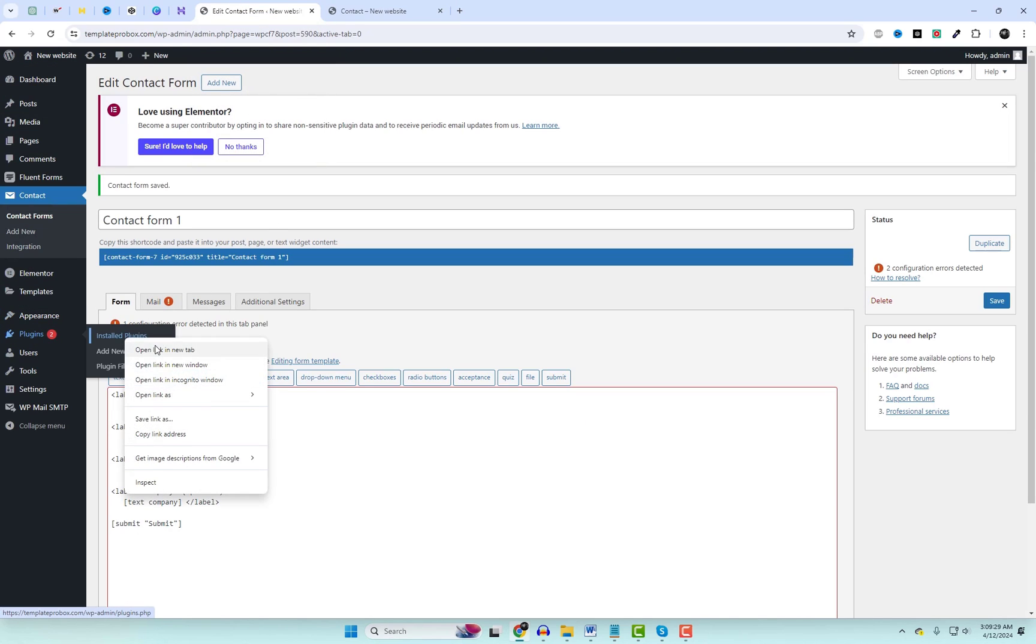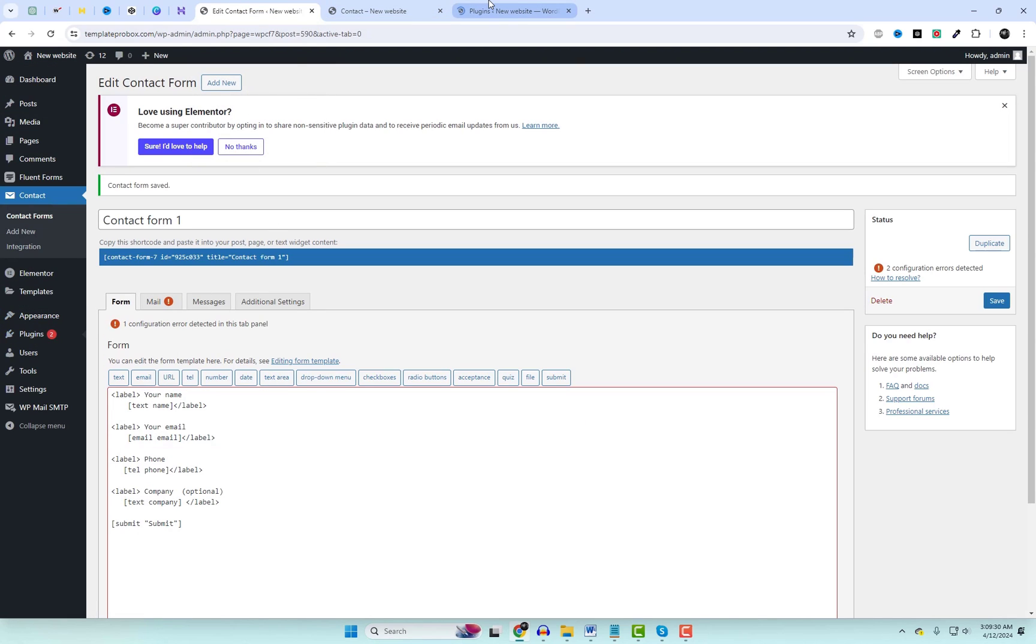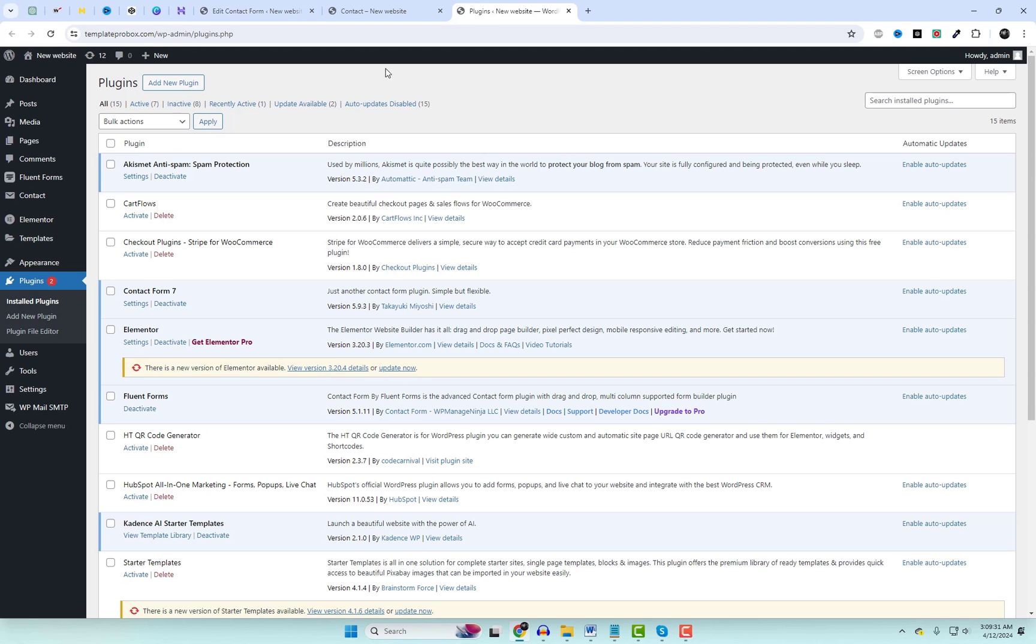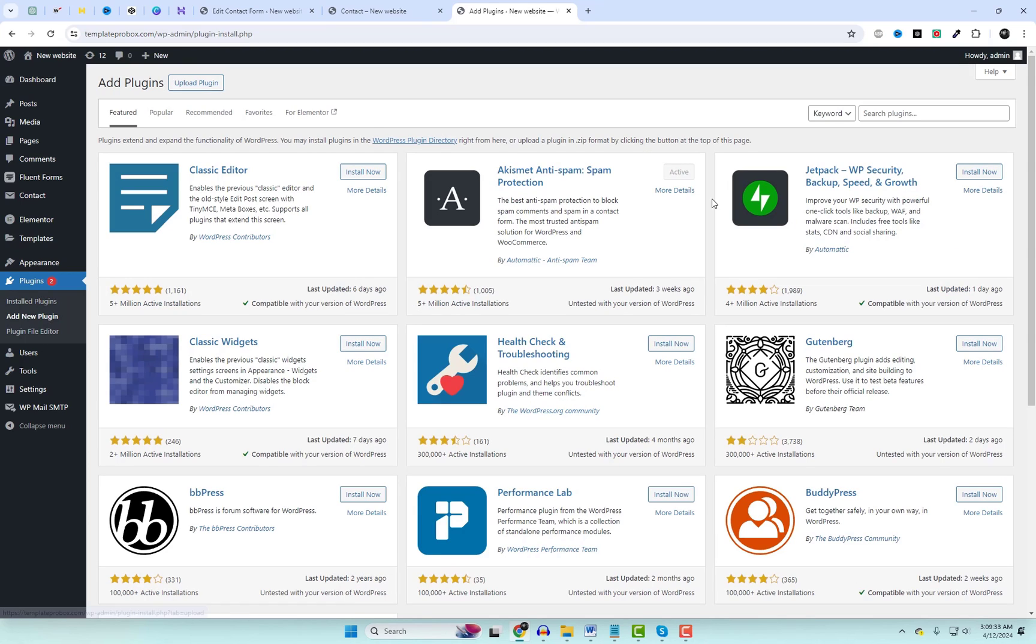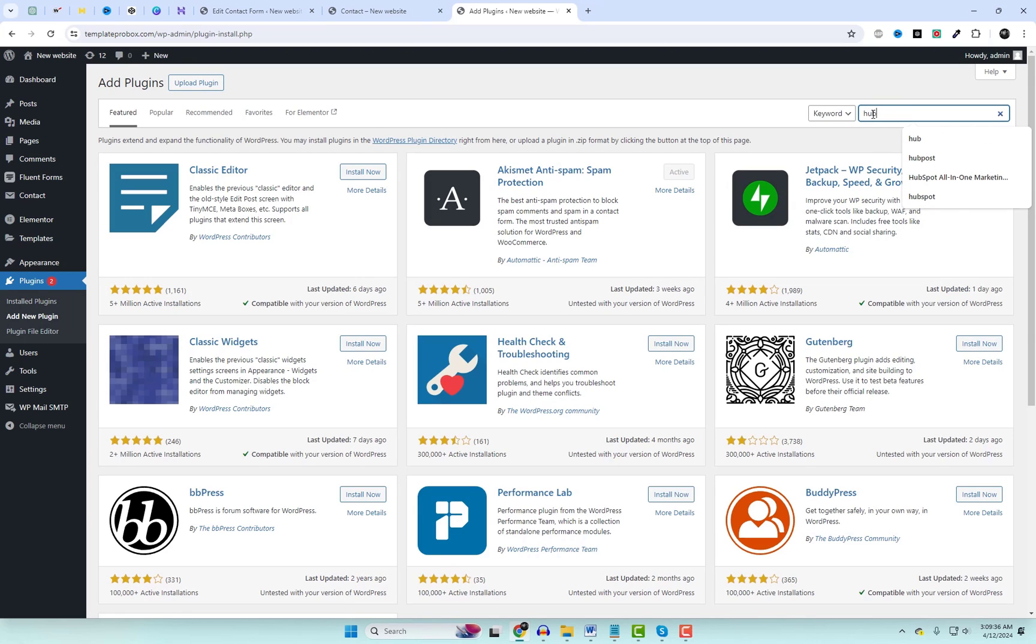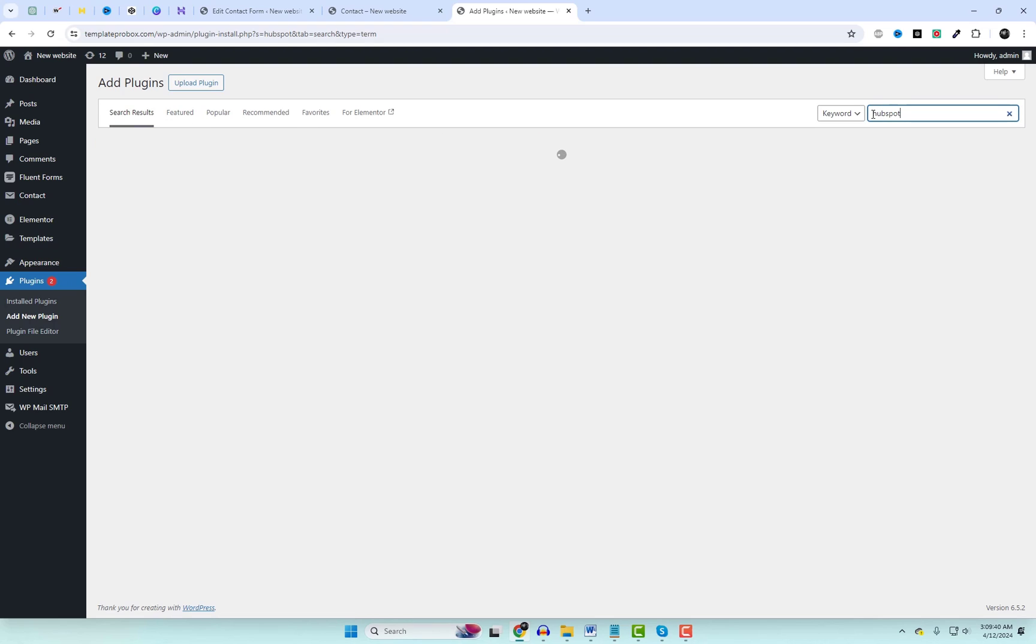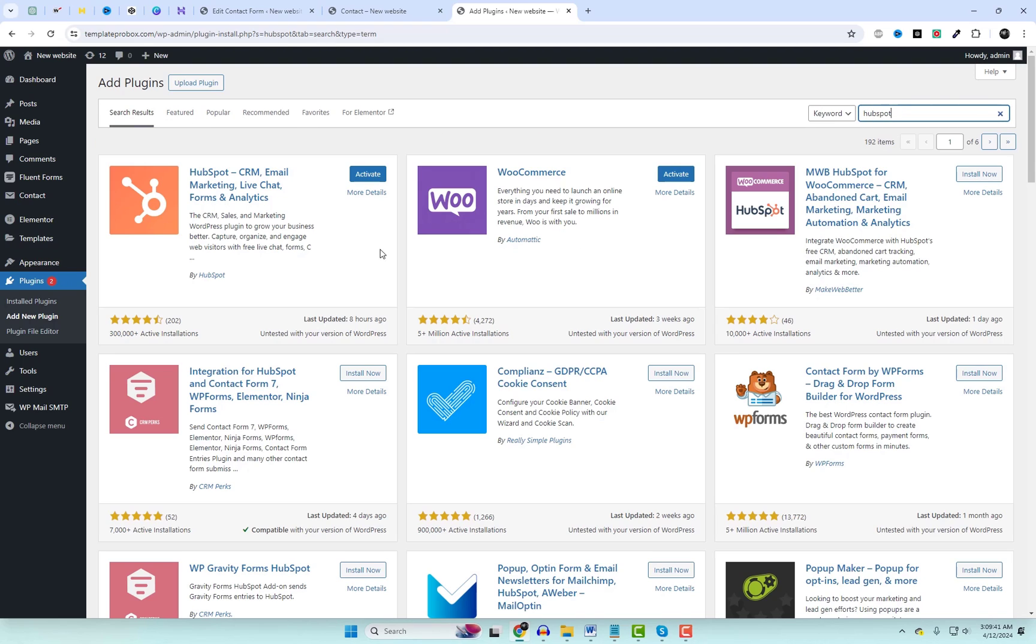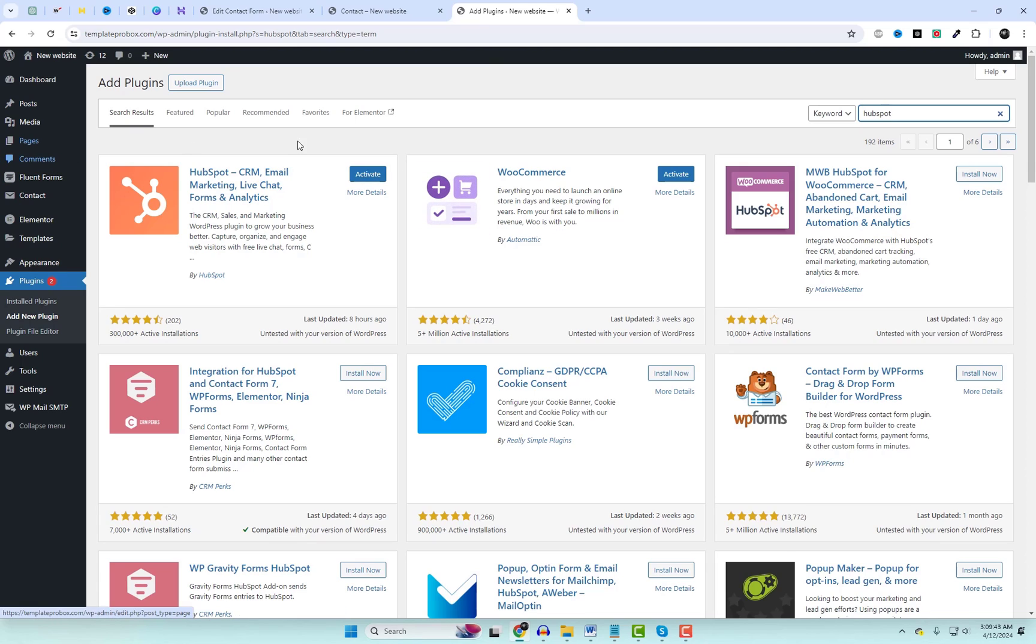Now, let's dive into the process of connecting HubSpot with Contact Form 7. It's as easy as pie. First, head over to the plugin section in your WordPress dashboard. Type HubSpot into the search bar. Install and activate the official HubSpot plugin for WordPress.